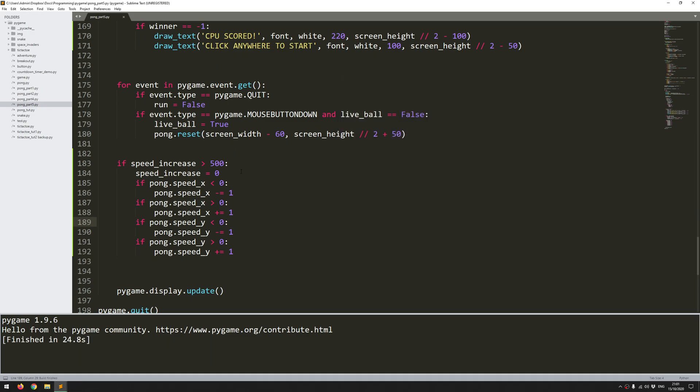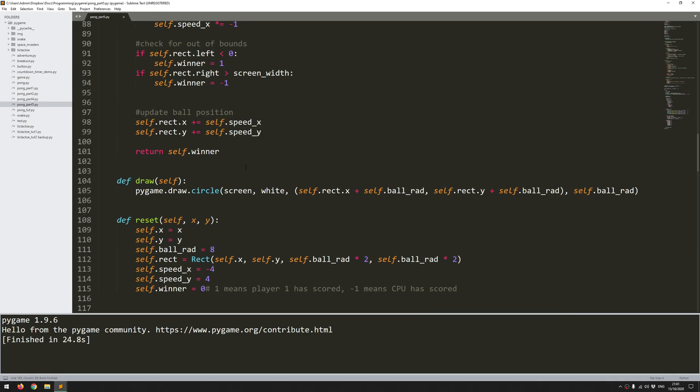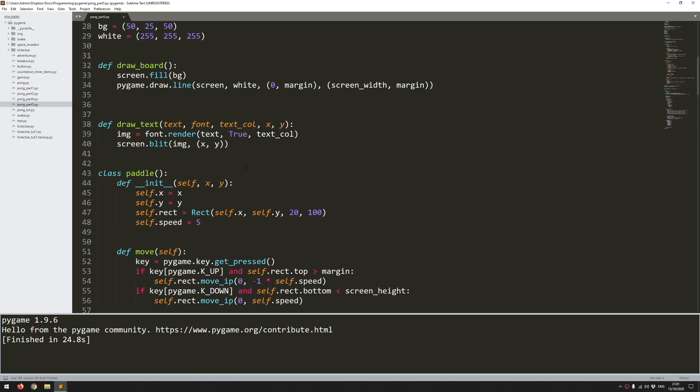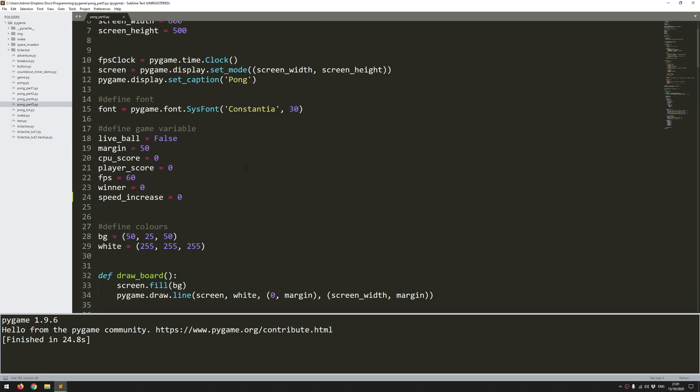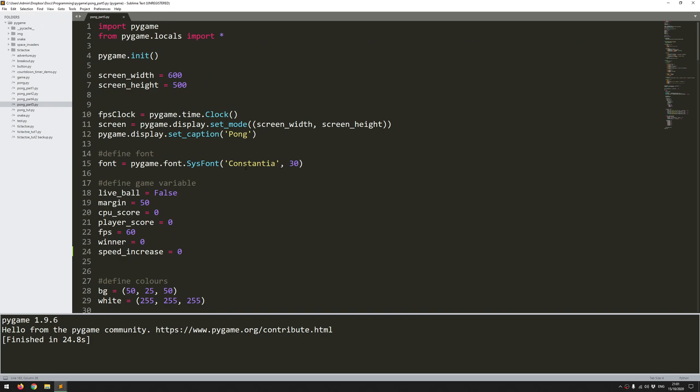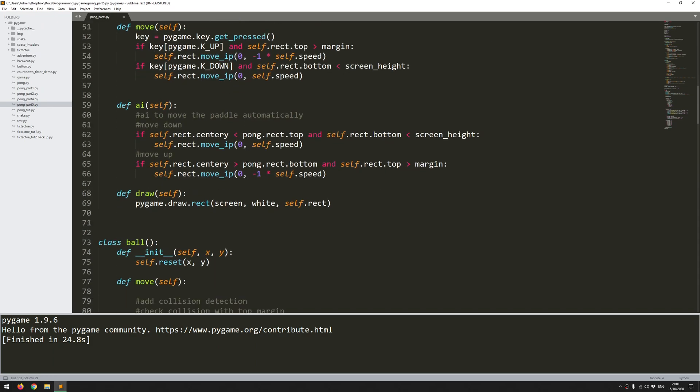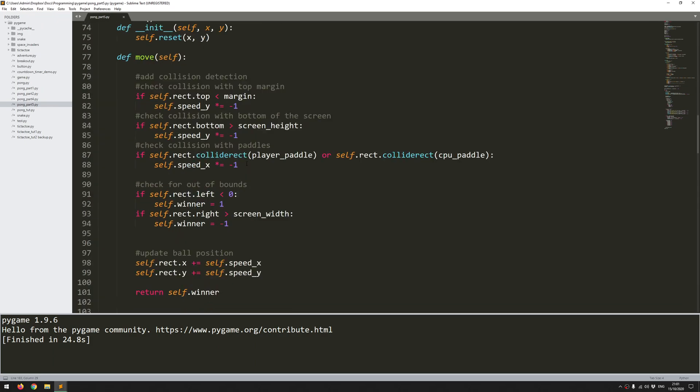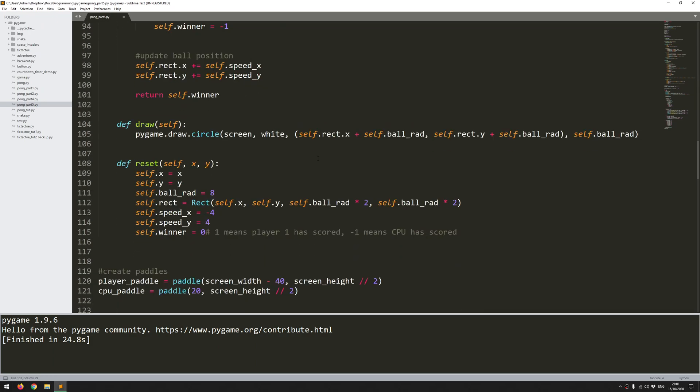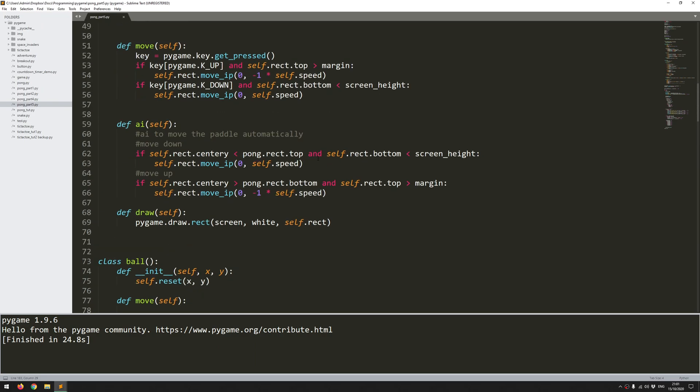That's the game complete, and of course you could develop it a little bit further. You could add some more features to it. Change the color scheme, etc. But as far as developing the code, that's essentially it finished. So if you found this useful video then please do leave a like, and if you want to see more of these kind of videos then please subscribe. Thanks for watching.